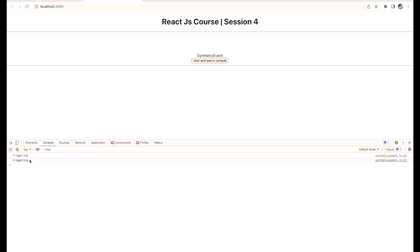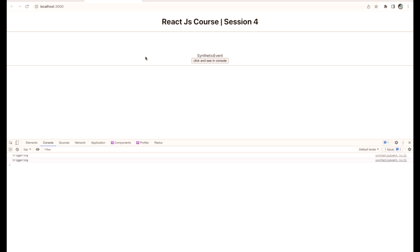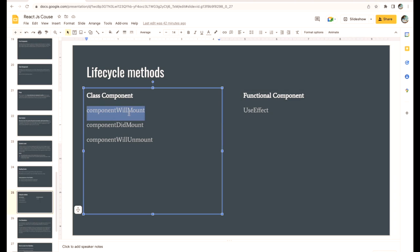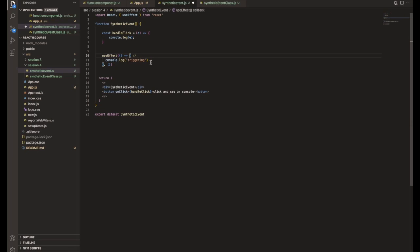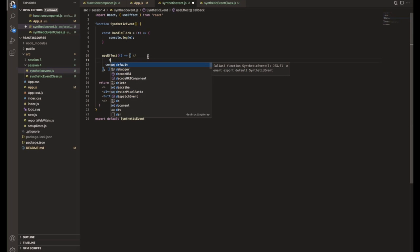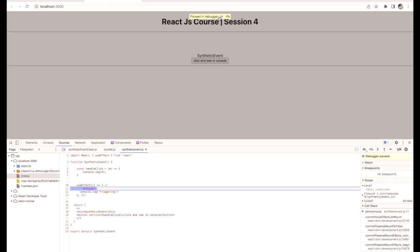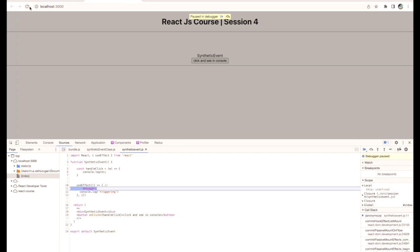So the first time, this useEffect will replace two things: componentWillMount and componentDidMount. If you put debugger here, we can easily capture the things. So we are putting debugger and refresh the page. You can see the first time debugger enters the useEffect and component is mounting.